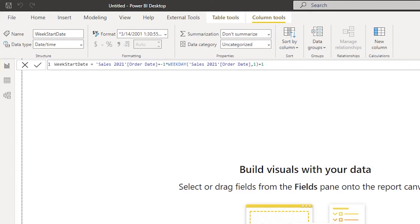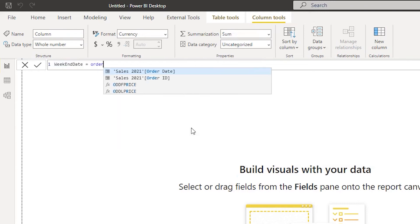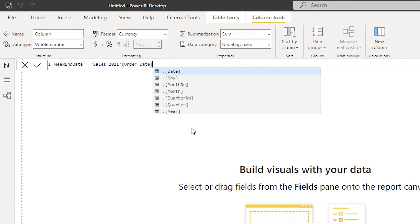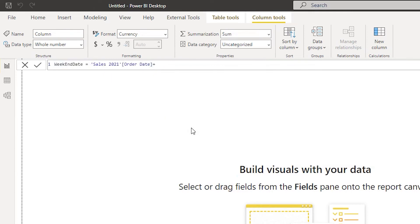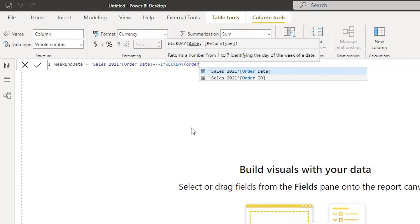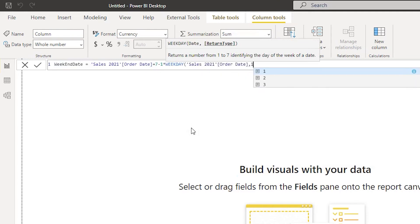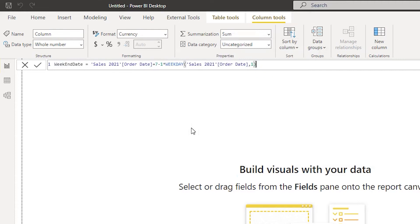Likewise, let's also create a new column to identify the week end date. Week end date is equals to order date plus seven minus one multiplied by WEEKDAY of order date comma one. I'll close the bracket and press enter, and now I have my week end date.